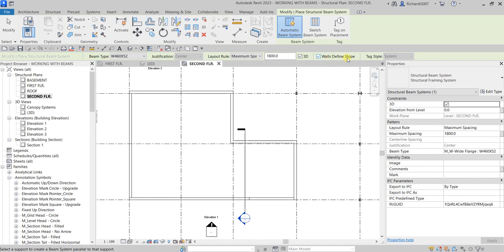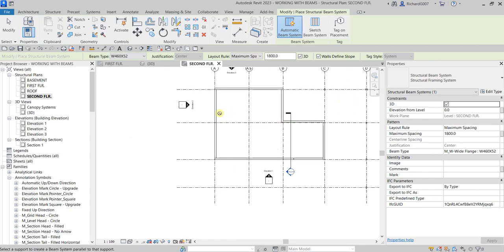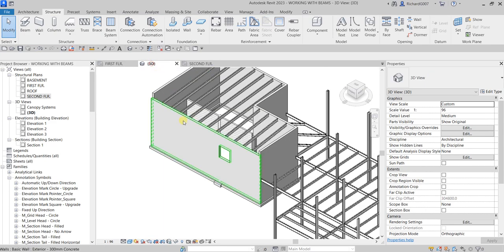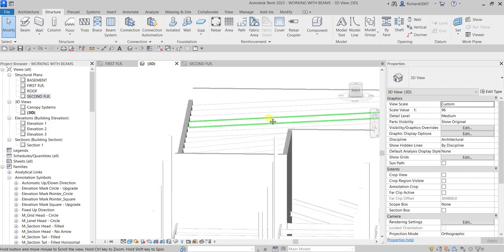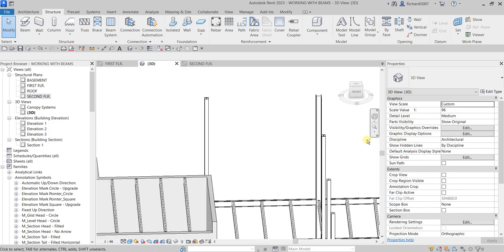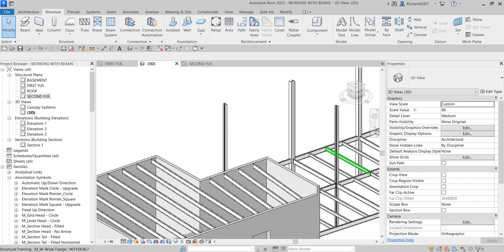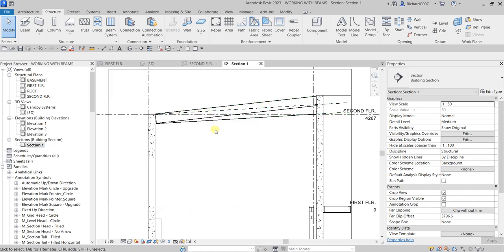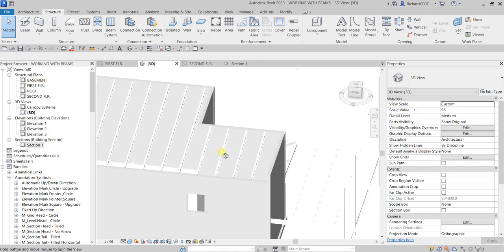I'll move my pointer and there's the preview. I want vertical, so I'll click here - there you have it. Let's select Modify and check this in 3D view. As you can see there's now my slope roof framing. If I go to the section view, this is how it looks - and I can type SD for shaded view. There you go.